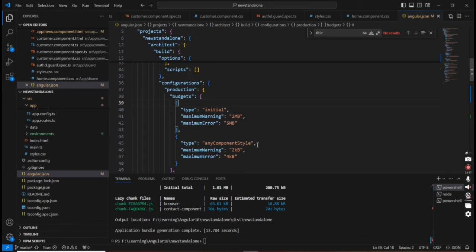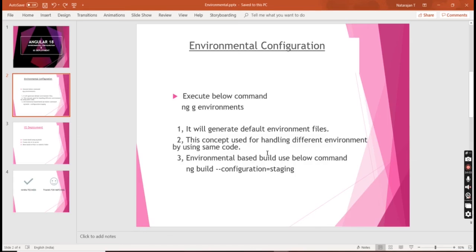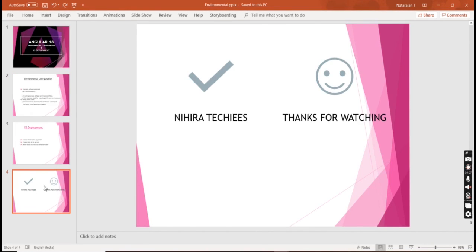Now we are good. We are at the end of the video. If you have any doubts or clarification, please post in the comment box, and please don't forget to subscribe to my channel. Thank you, thanks for watching.